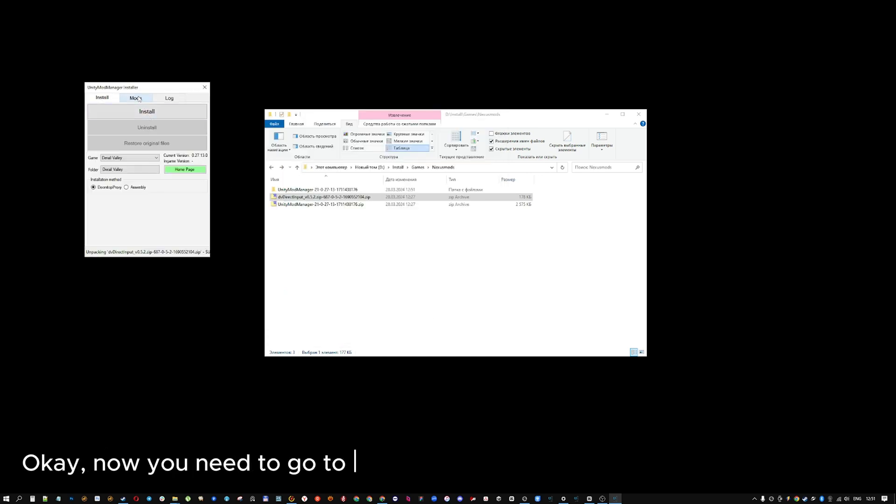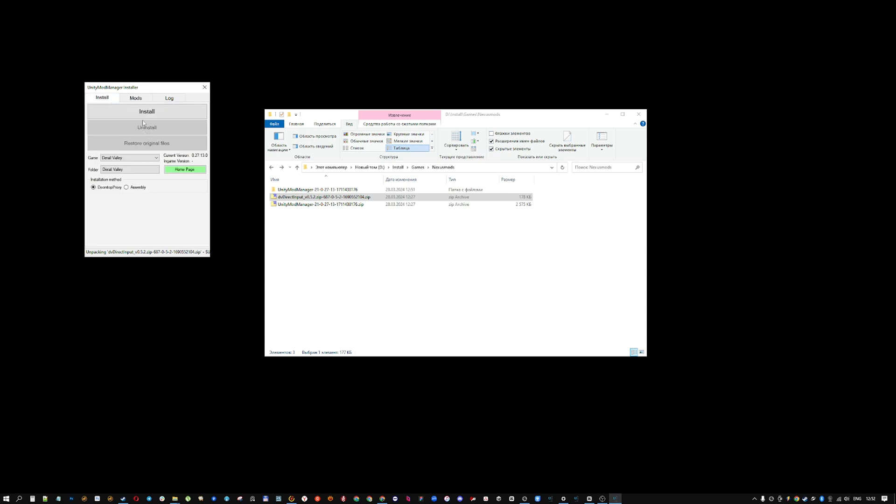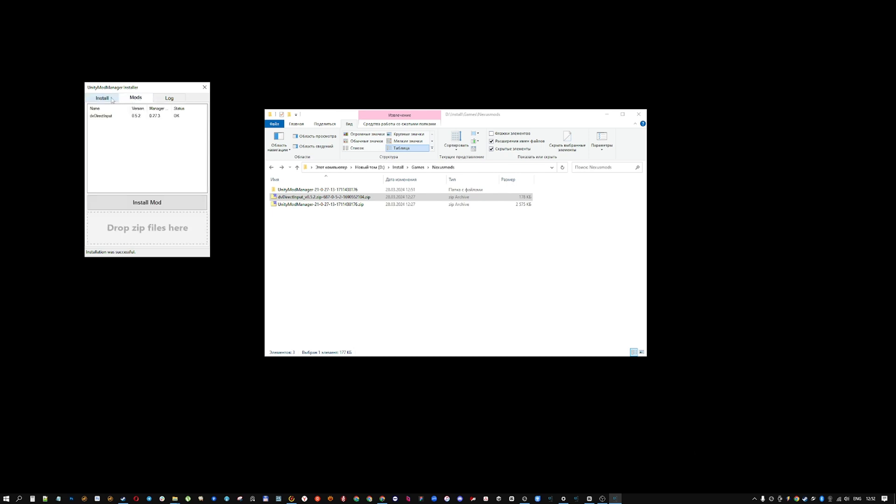Ok, now you need to go to the install tab and click the install button. That's it, everything is ready to start the game. Check the status on the mods tab.